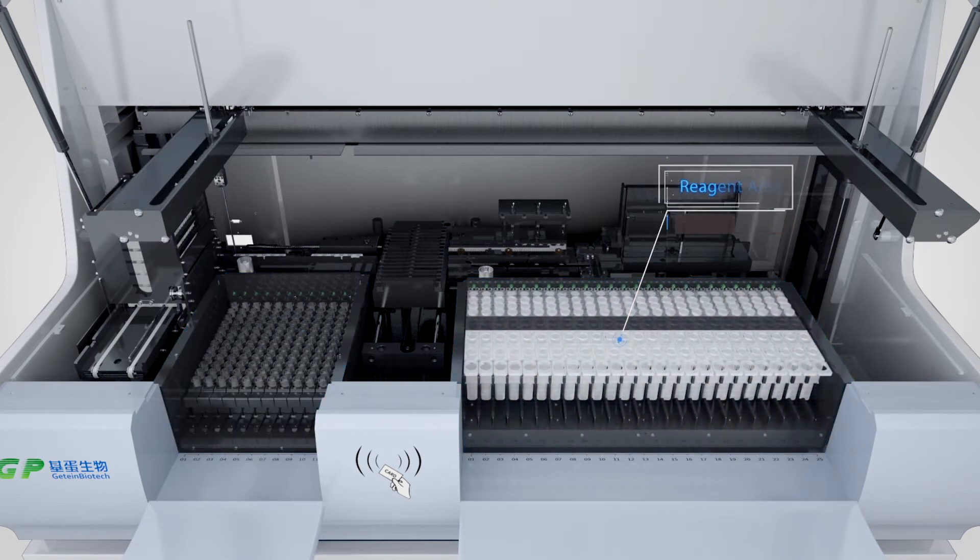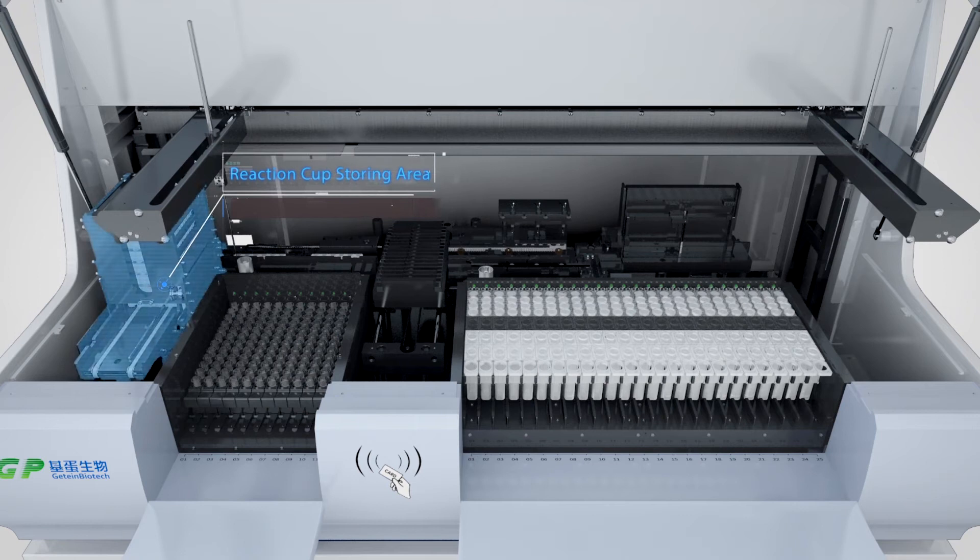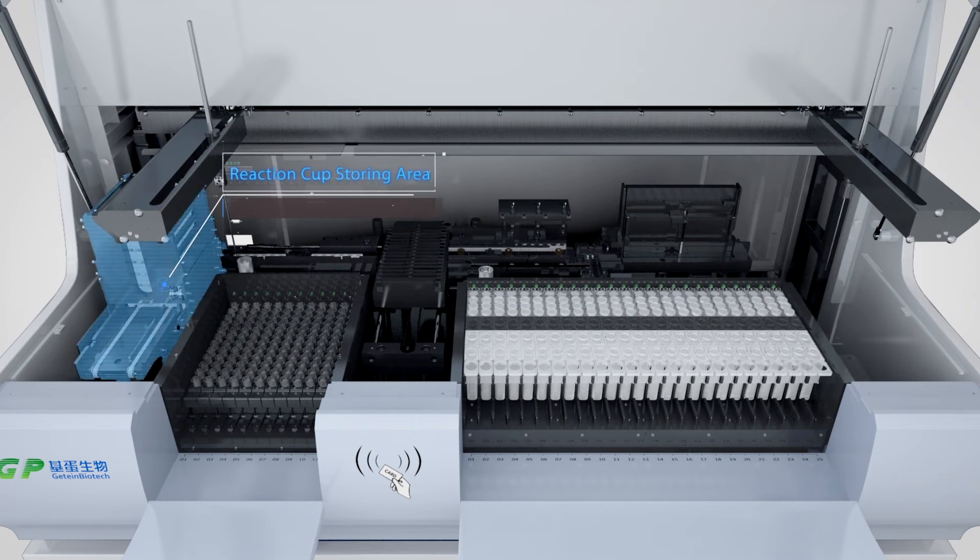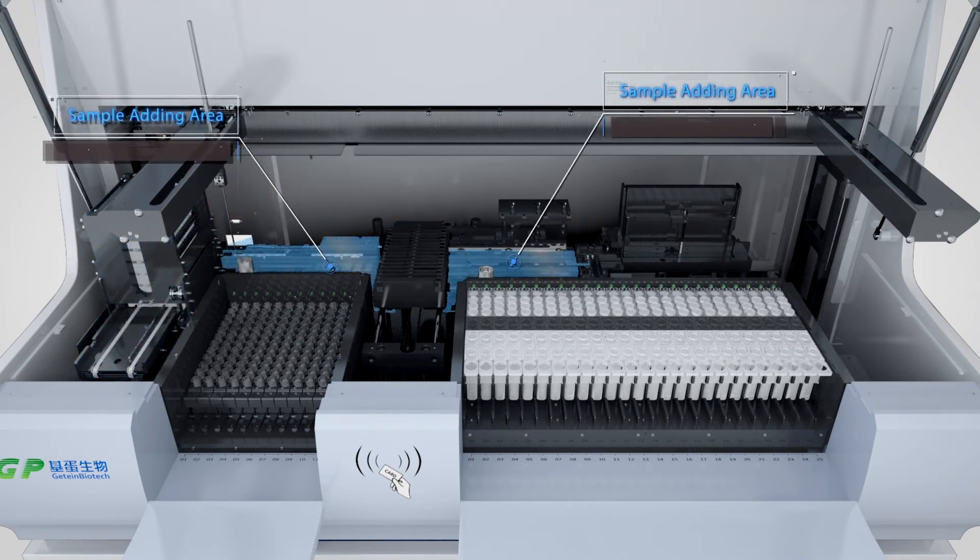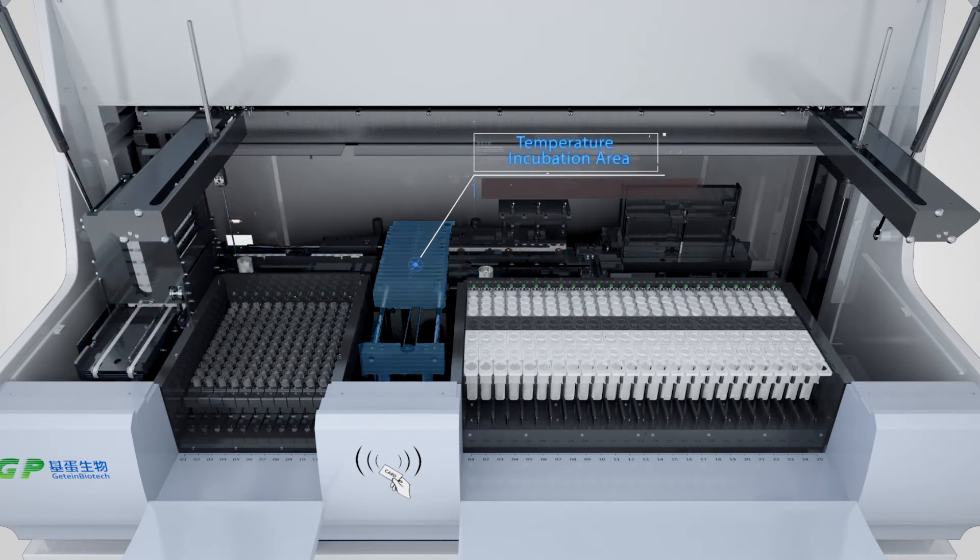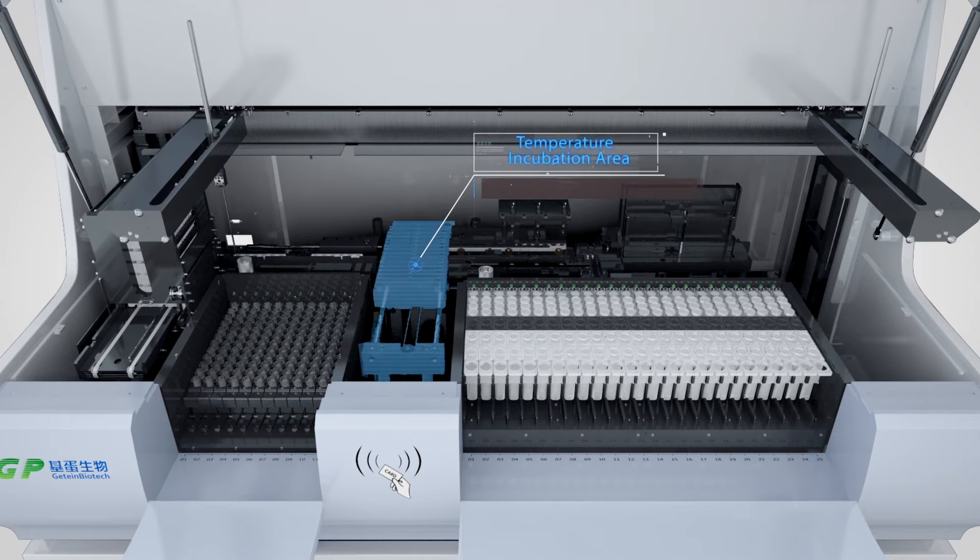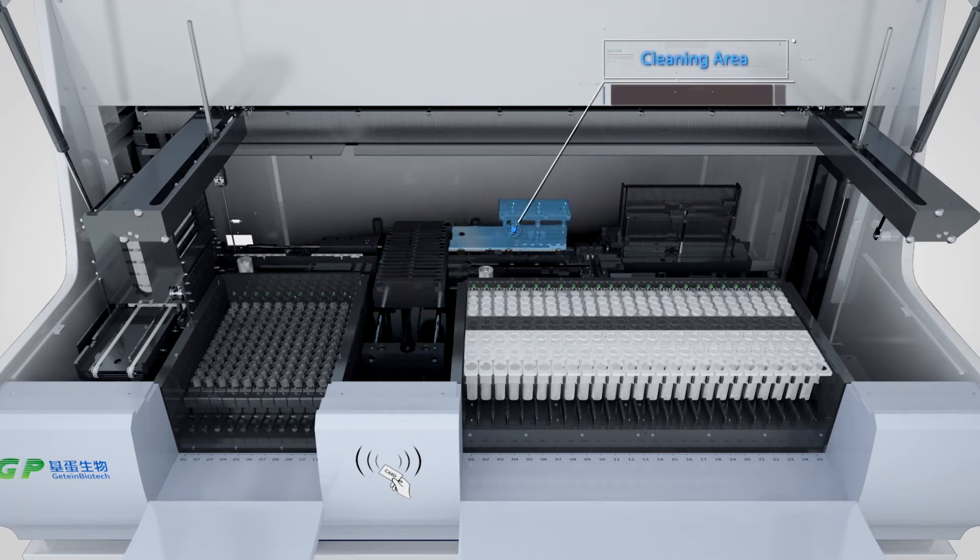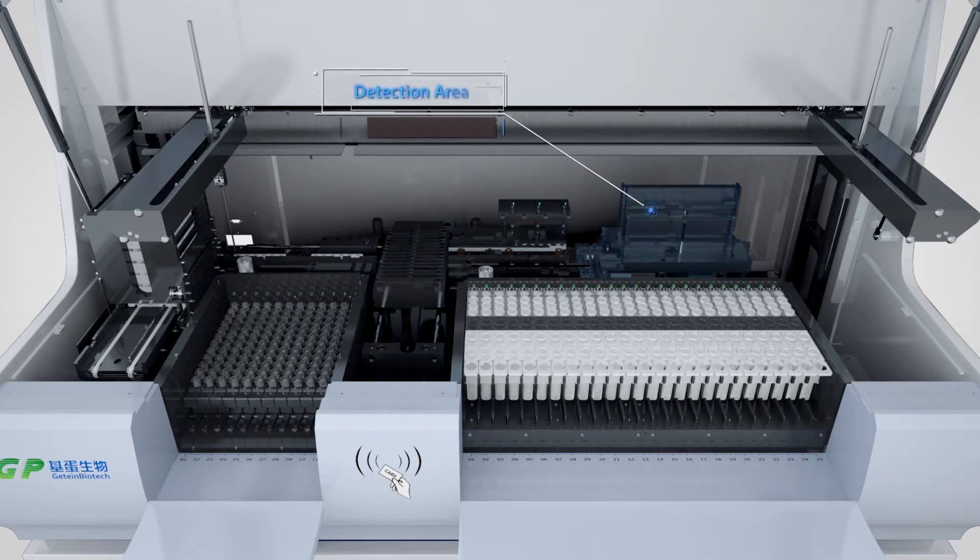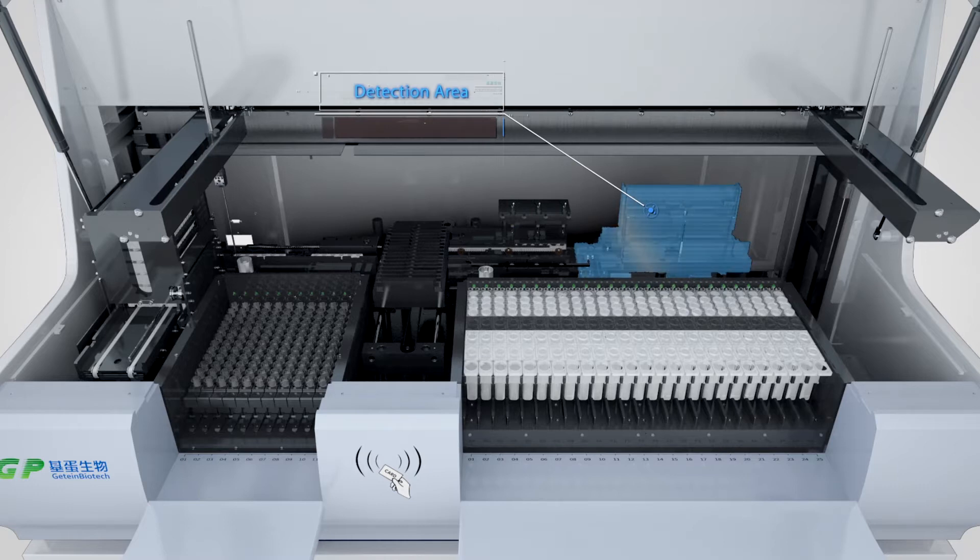sample adding area, temperature incubation area, cleaning area, and detection area.